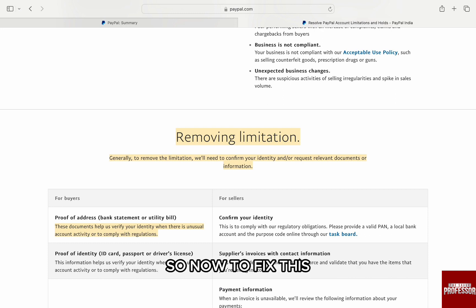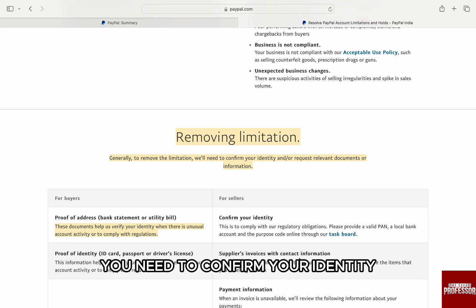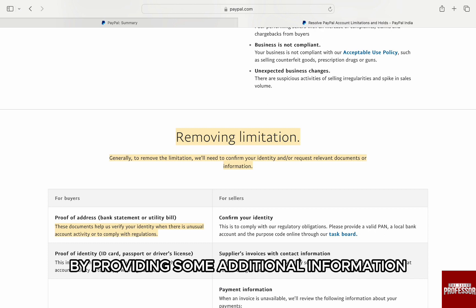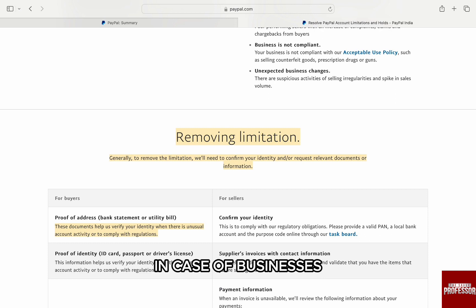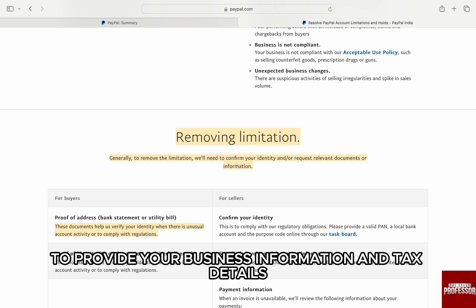So now to fix this, you need to confirm your identity by providing some additional information such as an identity card or proof of address. In case of businesses, you might even be asked to provide your business information and tax details.